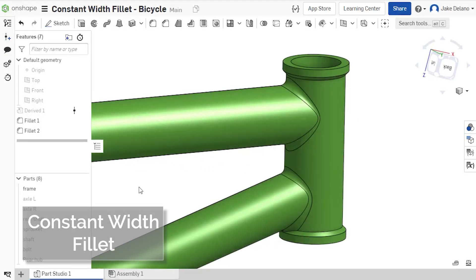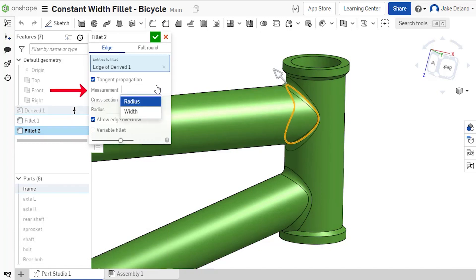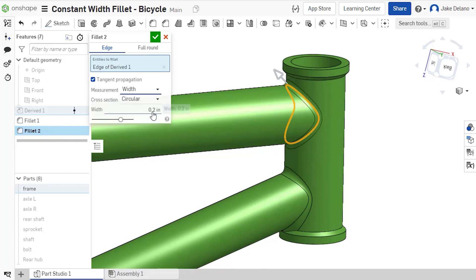Constant width fillets were a highly requested improvement to the Fillet tool. This improvement, available in the new measurement dropdown, enables you to define a fillet by a constant width, which can be seen in Fillet 2 on this model.